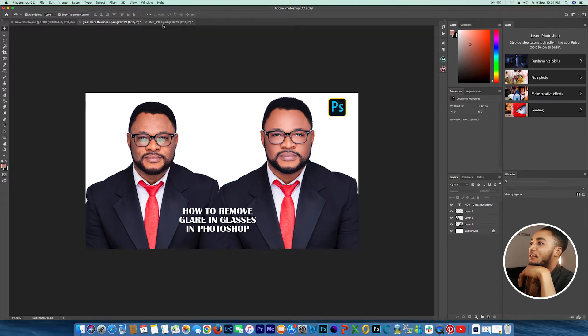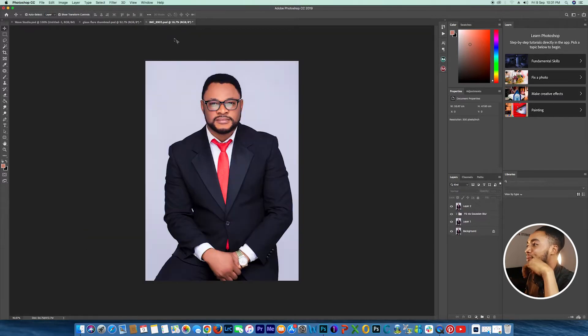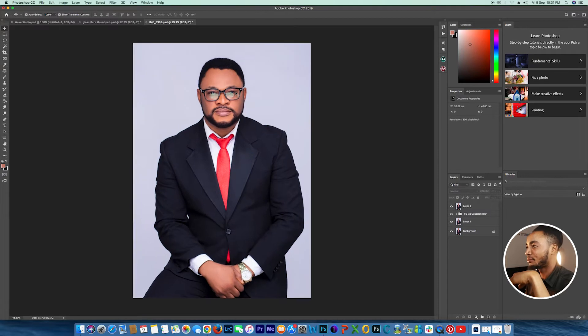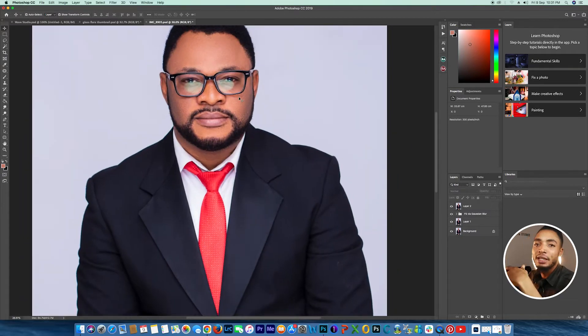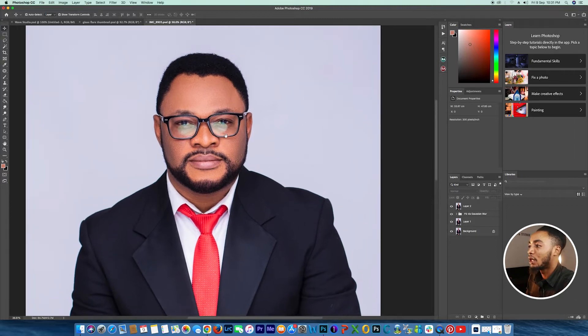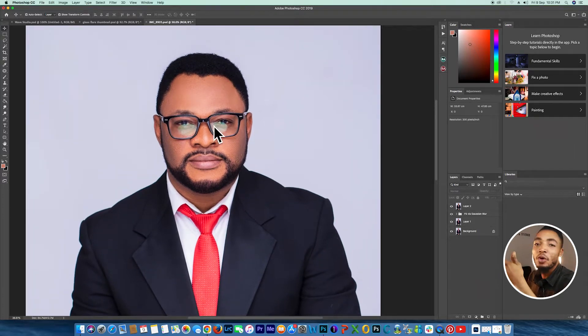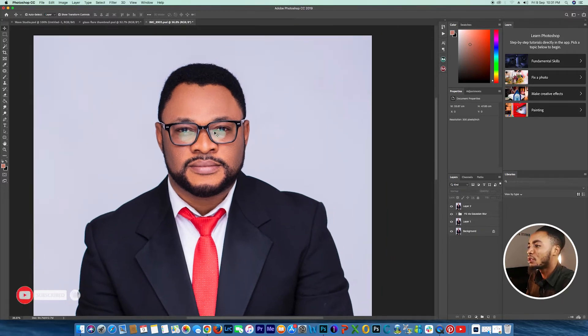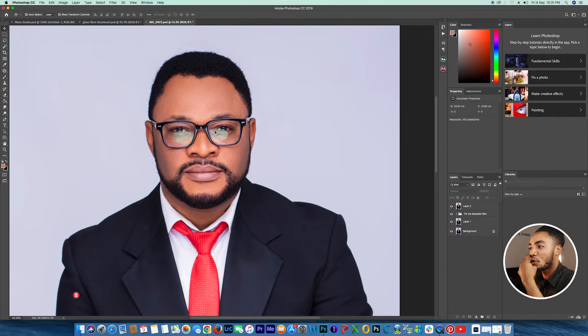So I have this image here. When you look at the glasses, you see what some call a reflection and some call a glare. While looking at my screen you can see what I'm talking about.